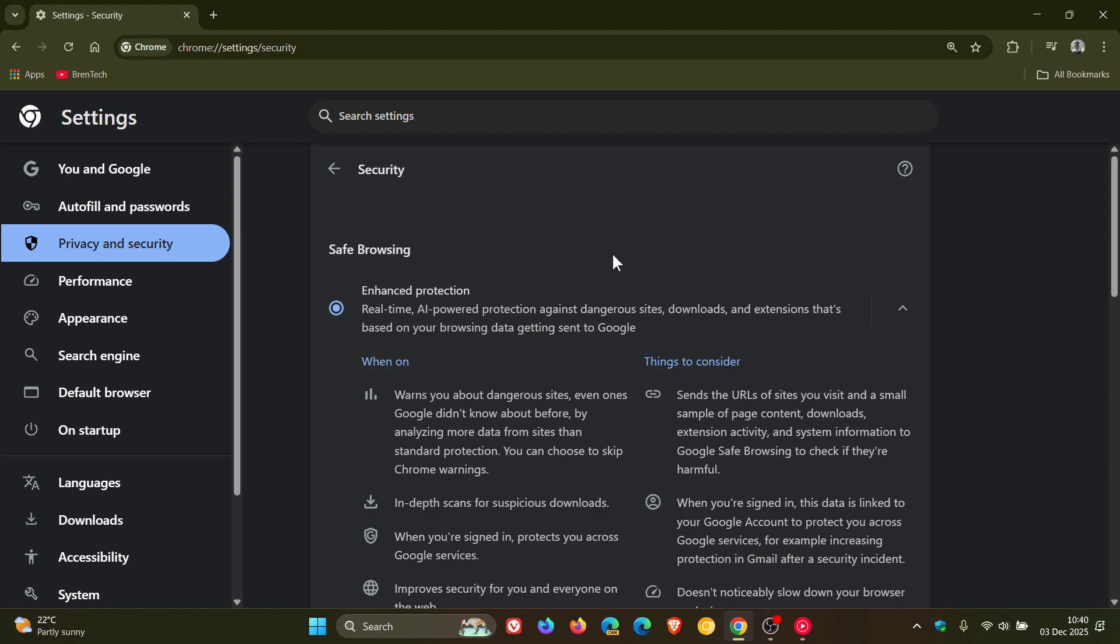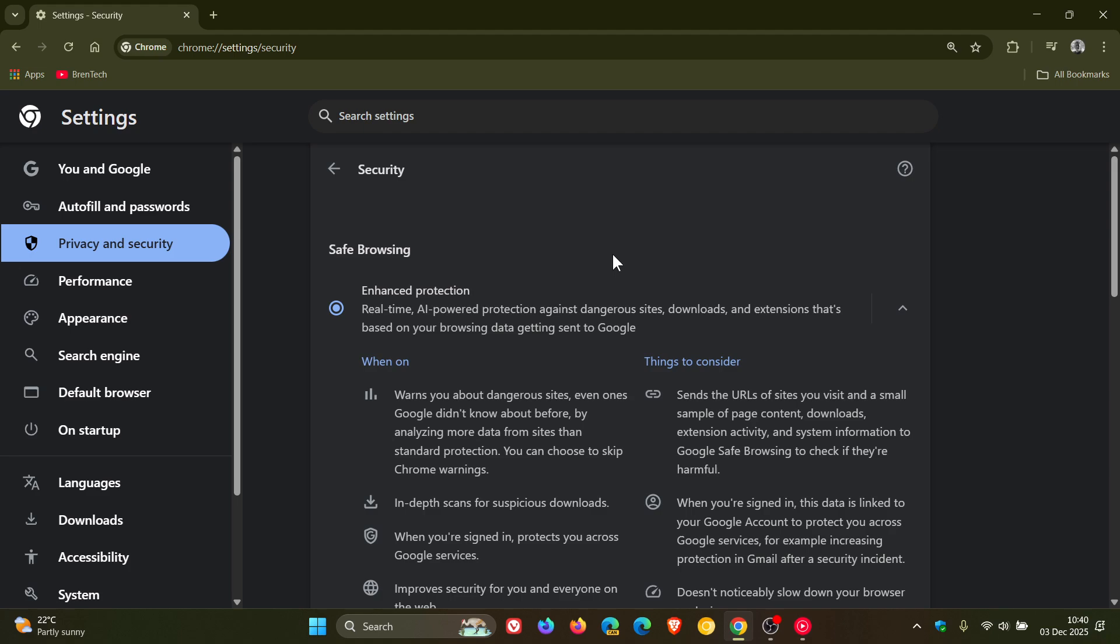And then the security architecture has been improved with the implementation of origin keyed process for a more granular and robust security boundary between websites, says Google from the Chrome platform status. An origin keyed process, in case you're unaware, a quick overview as to what that is all about, is it's a security feature in web browsers that isolates content from different origins into separate processes, which improve security but can break some web functionality. So that's taking place under the hood and should improve the security and privacy of the browser.